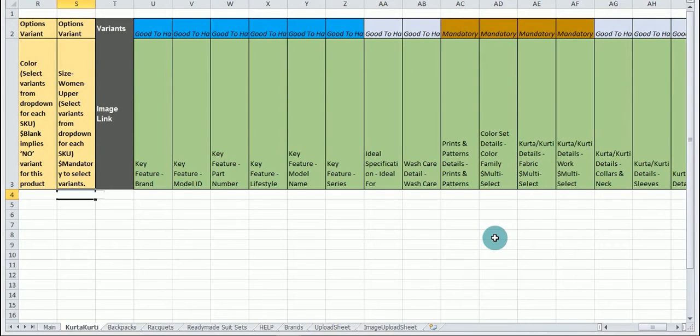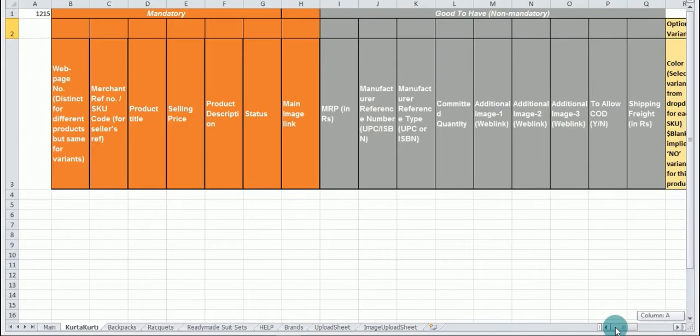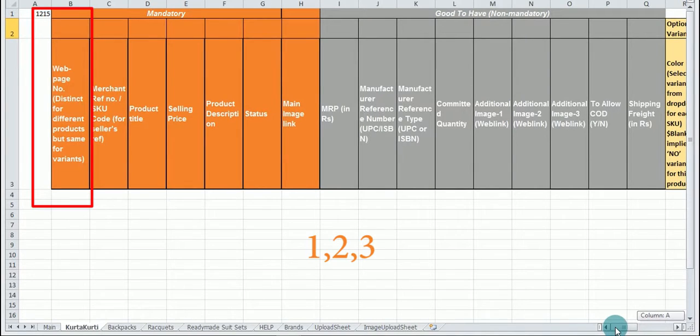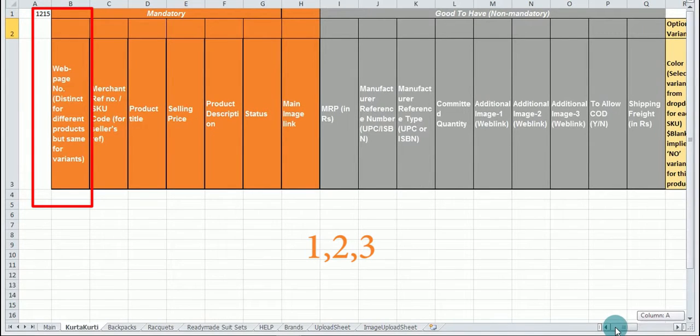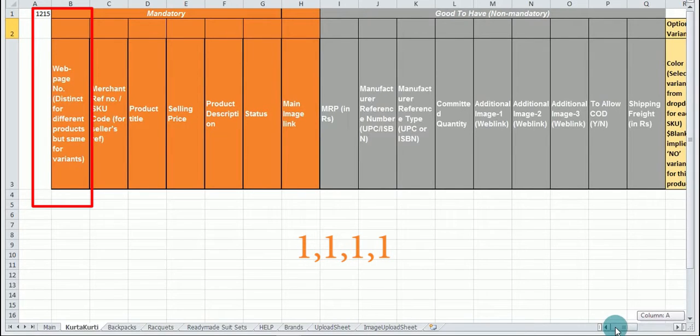Please remember these points before moving ahead. You need to enter a unique value in the web page column for each product for example 1, 2, 3 etc. If you want to give a variant in the product, in that case you need to enter same web page for variant option. In this case you can add 4 or 5 entry but give same web page, example 1, 1, 1, 1.